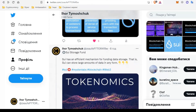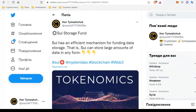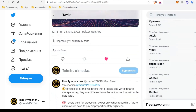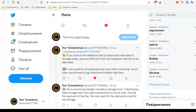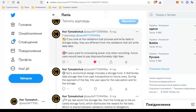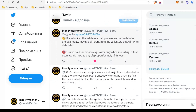SUI has an efficient mechanism for funding data storage, allowing you to store large amounts of data in any form. If you consider that the validators who process and write data today are different from the validators who will store data later, there is an economic mismatch. If users only paid for processing power when recording data, future users would have to pay disproportionately high fees. So SUI's economic design includes a storage fund.